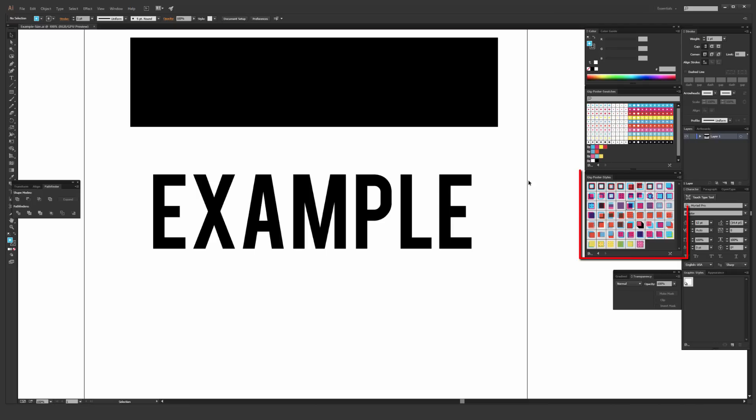As well as Gig Poster Styles, which are graphic styles for Adobe Illustrator, and there are 60 of those in total. And applying them is super fast and easy to do.